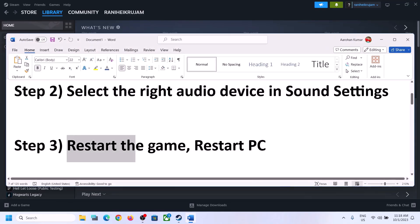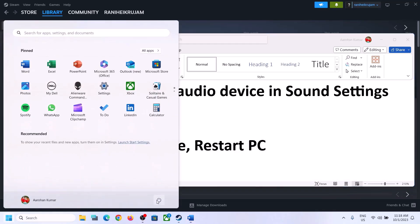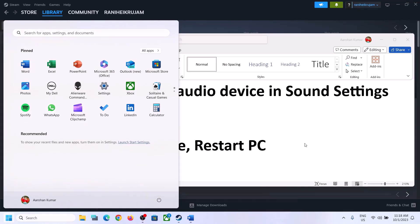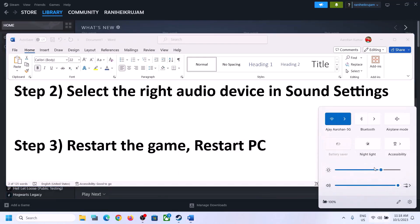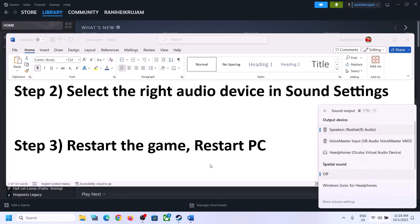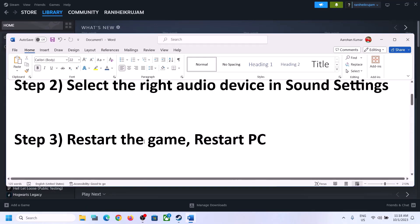Launch the game and check. The next step is to restart the game — if the game is running, close it and launch it again. If that does not work, restart the computer. After the system restart, again select the right audio device.